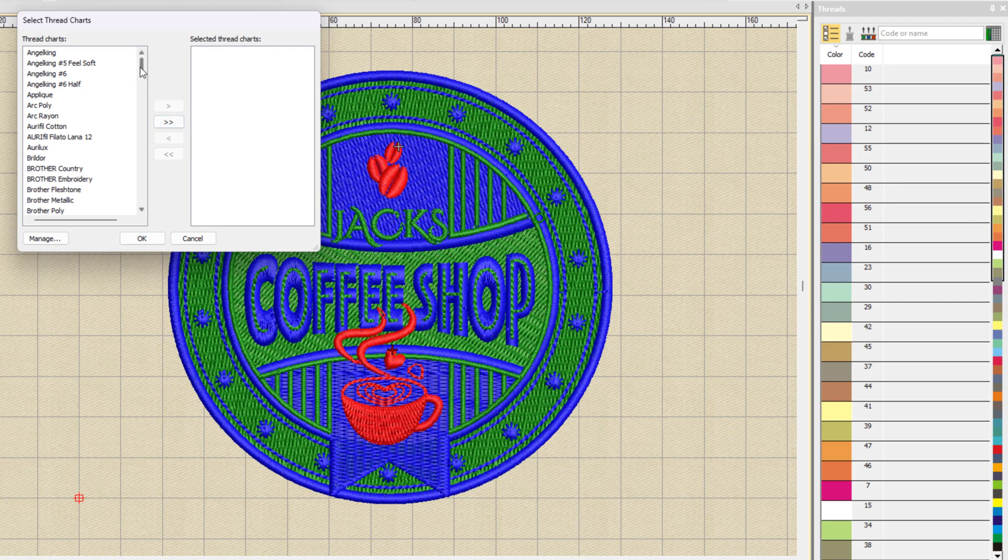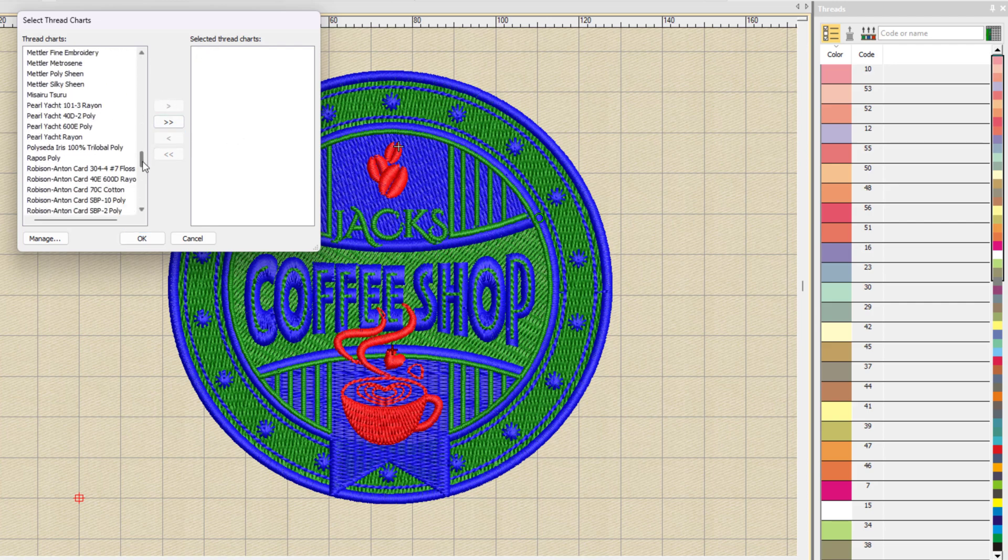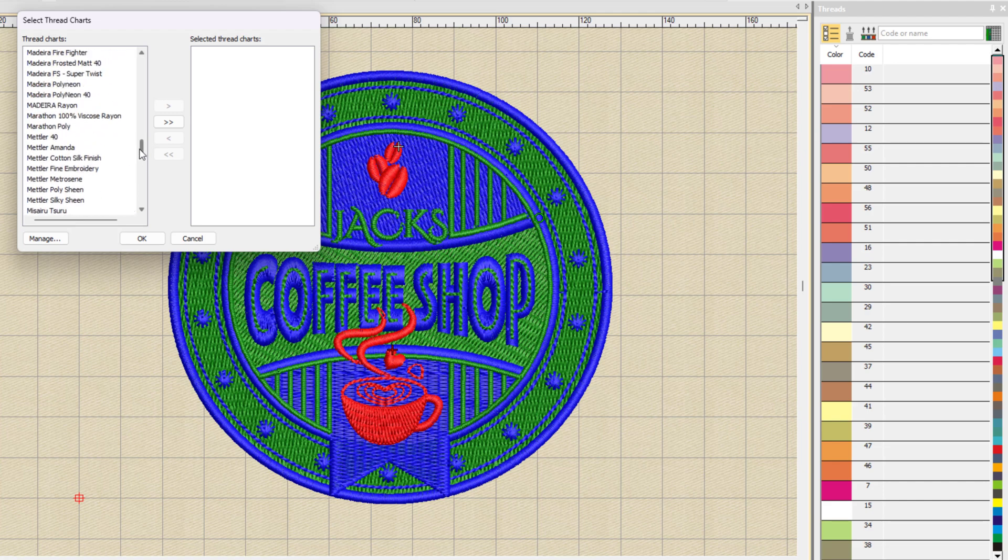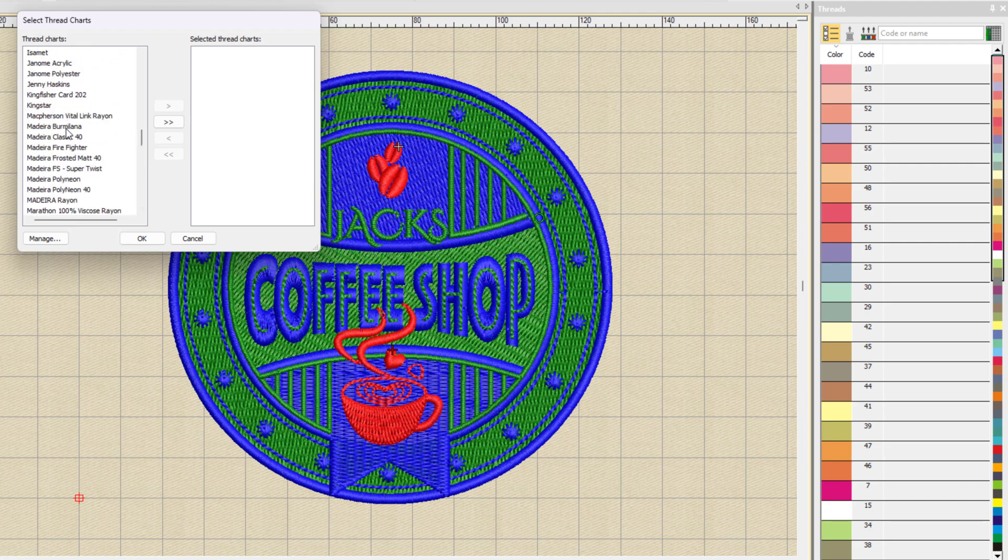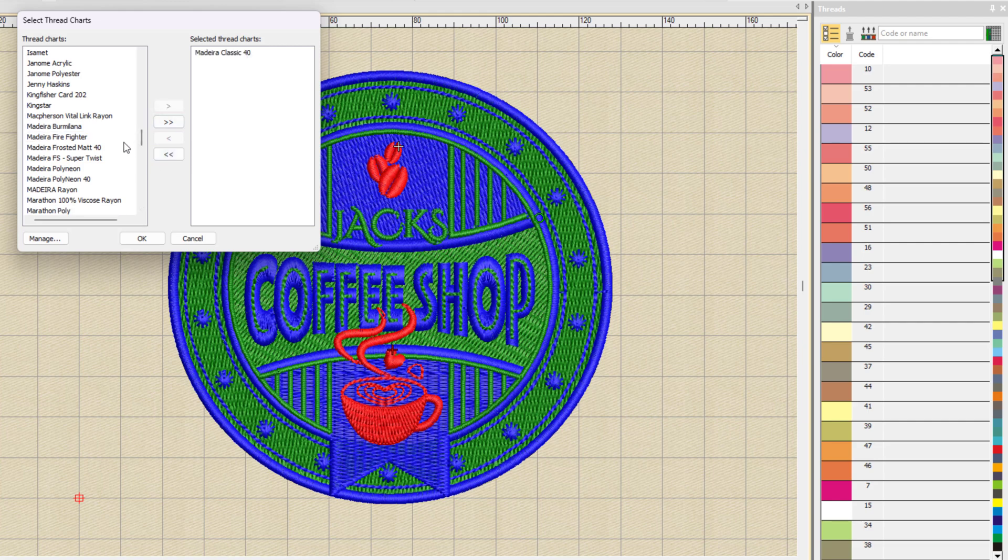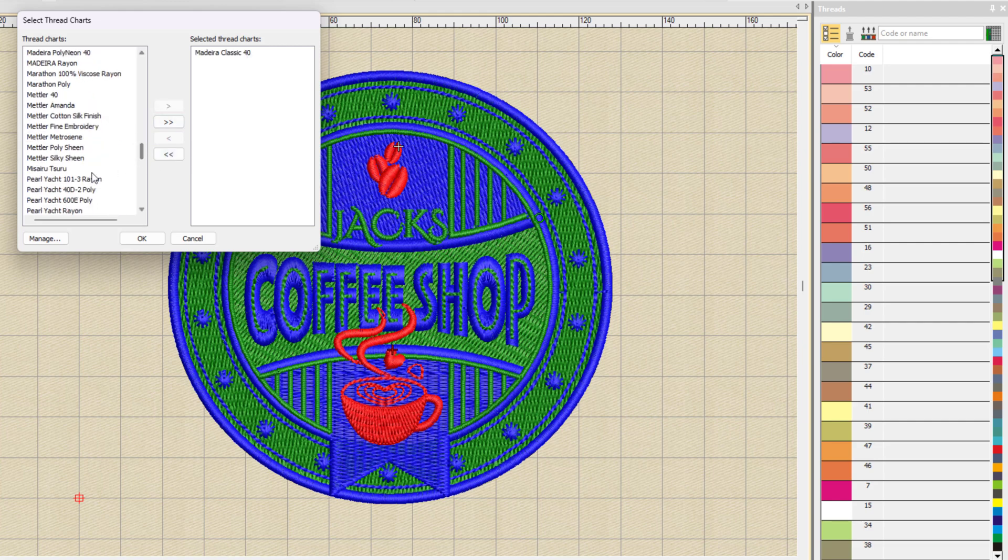But I don't want to use the Wilcom one. I will remove that, and I'll scroll down and find the Madeira Classic 40, which is the chart I want to use, and I'll add that to my selection. If I have more than one thread chart, I can add that as well.